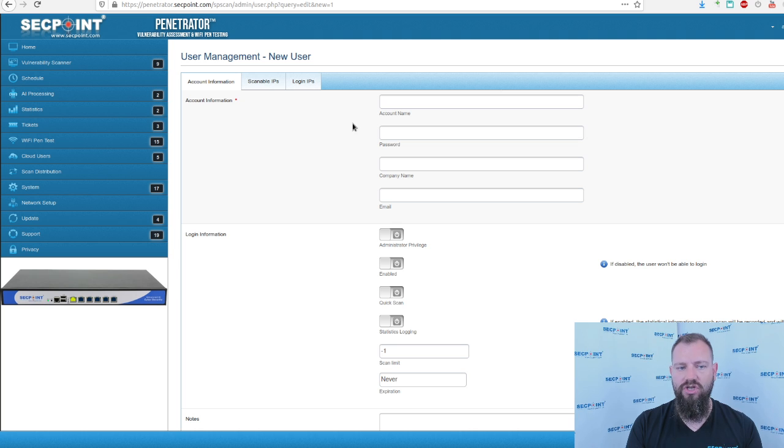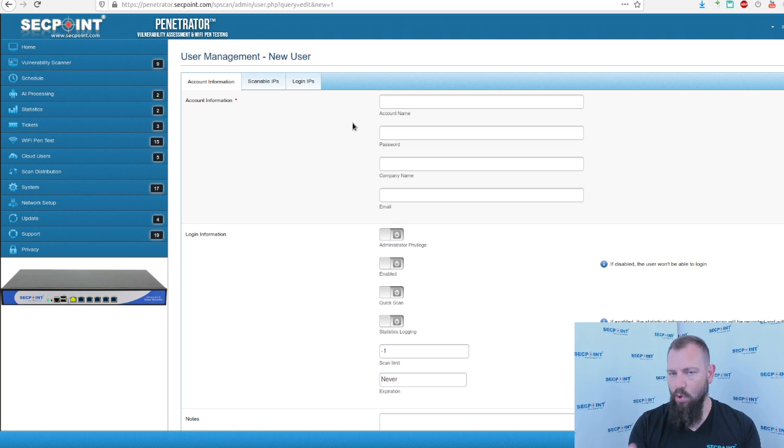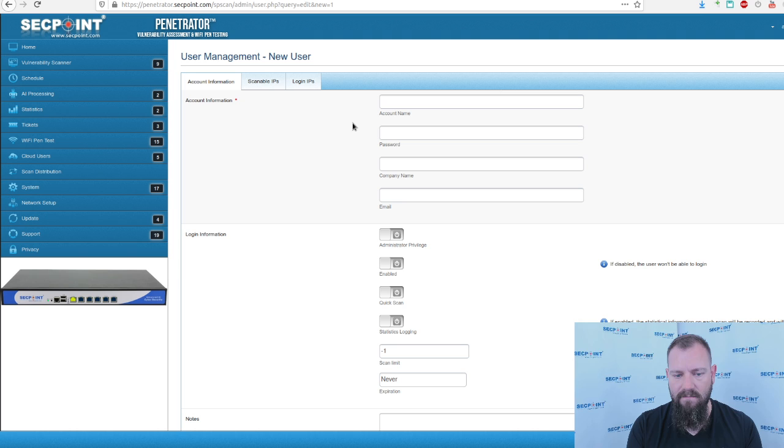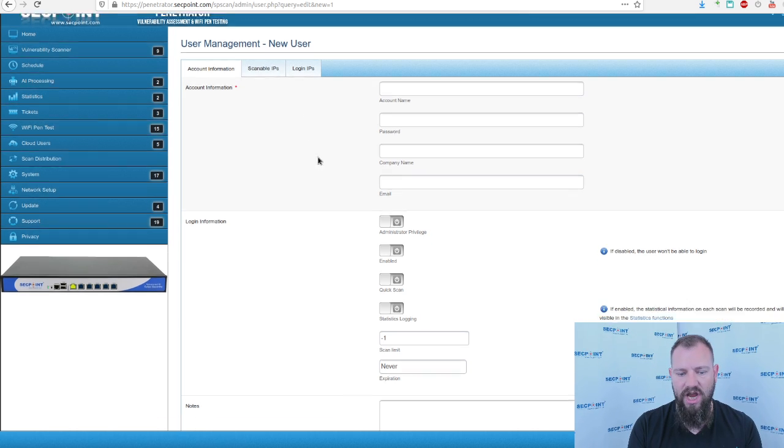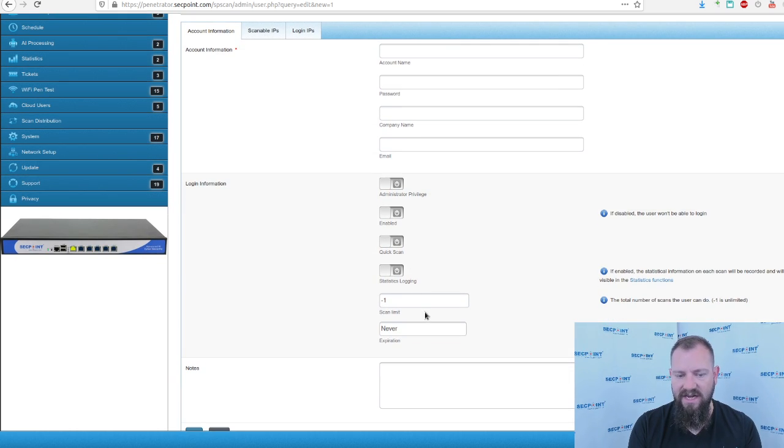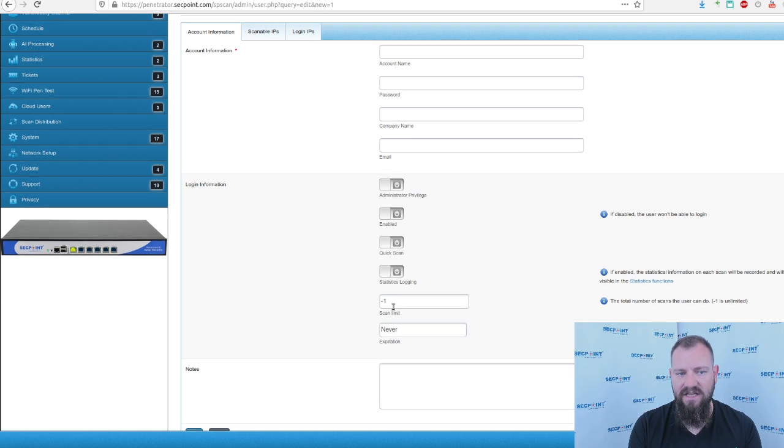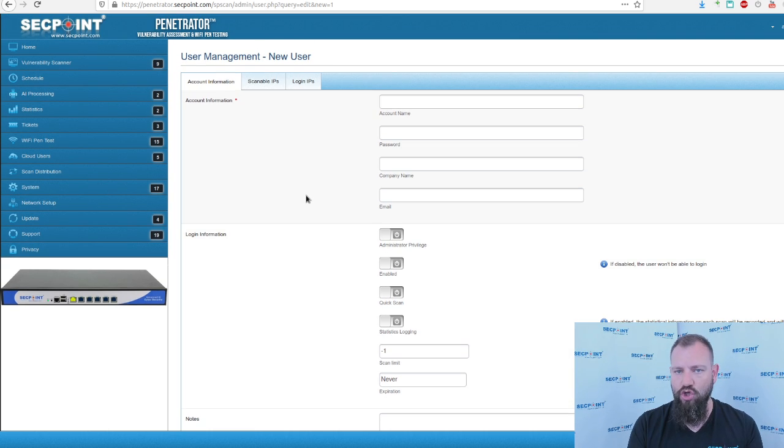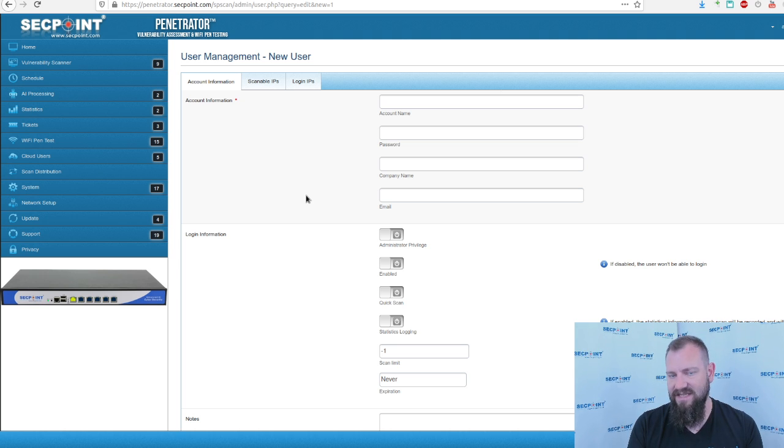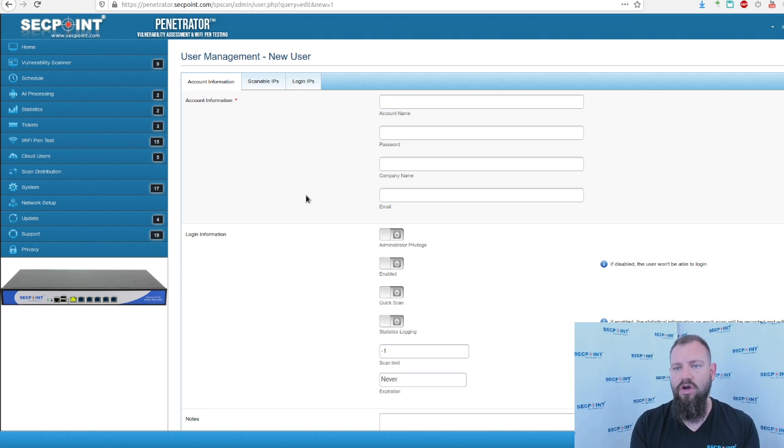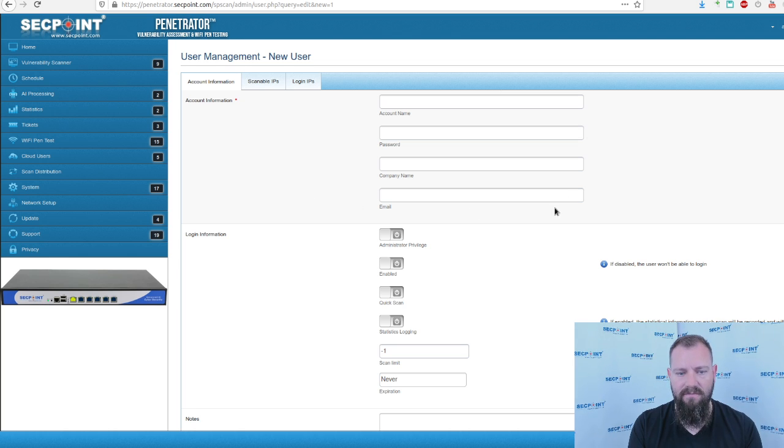In the menu Cloud Users, the partner can create multiple users that have a different policy which IP addresses they want to scan, expire date, how many scans they can do. So with the Penetrator it's very easy for partners to deploy it as a SaaS solution and build their own cloud user base for scanning.